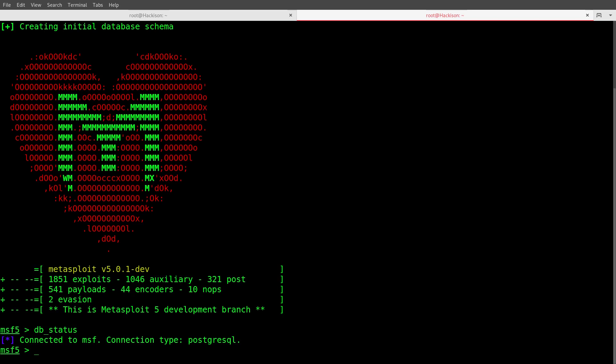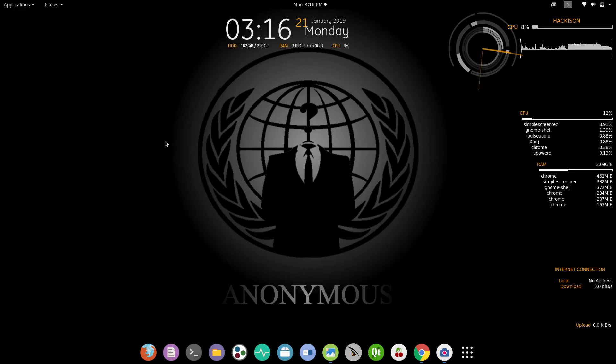That means we have successfully installed Metasploit framework latest version. I hope this video would have helped you a lot. If you like this video, please share it with your friends and colleagues. Have a nice day guys, keep supporting us.